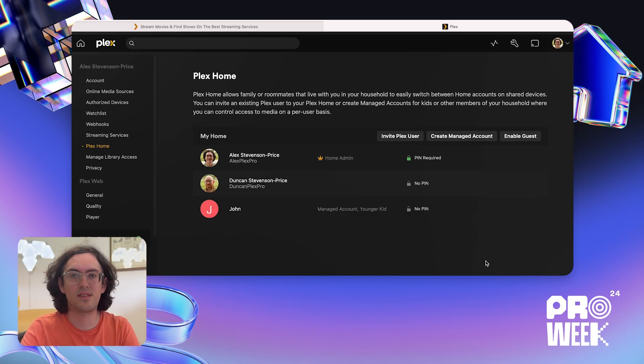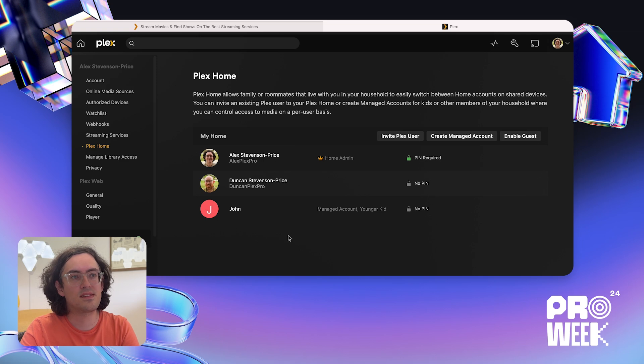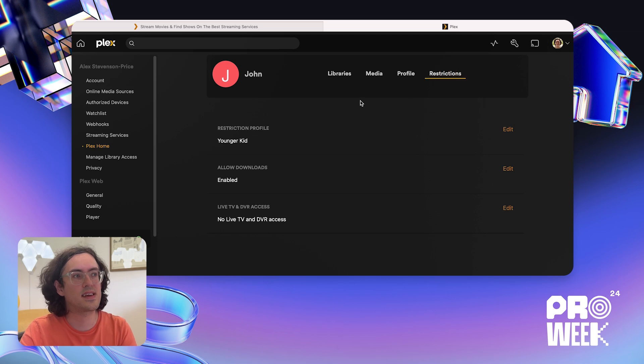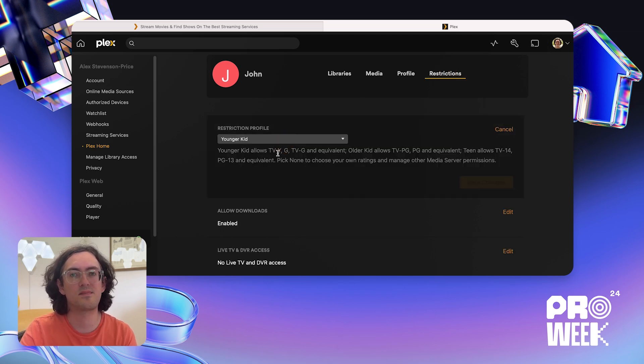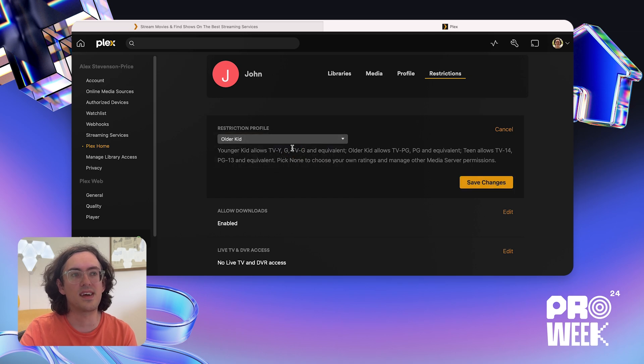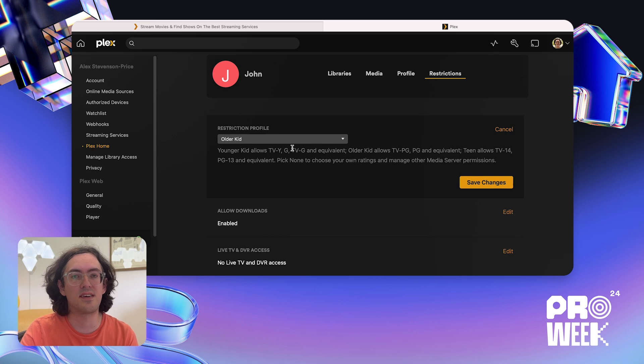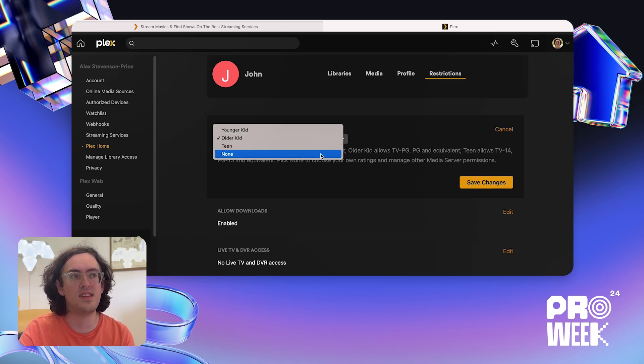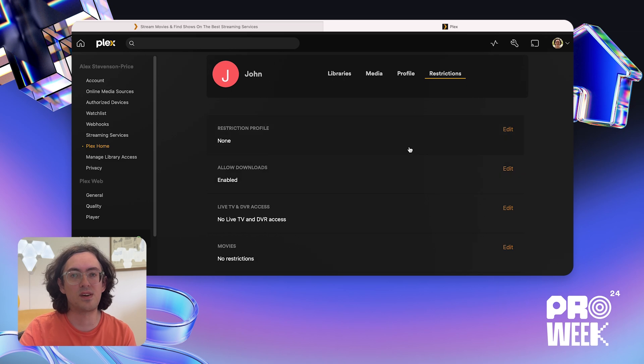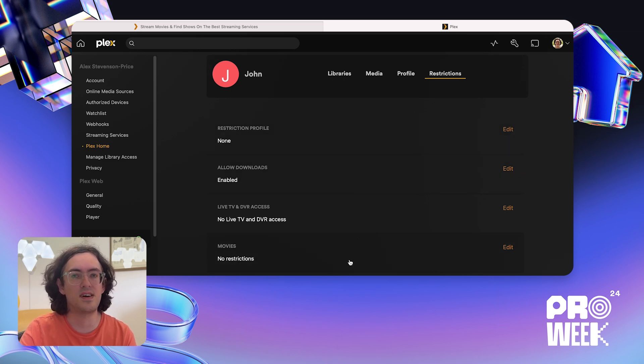So now we have a few different accounts in our home, I'm going to show you some of the in-depth controls and settings you have to manage what content users have access to. So let's click on John to edit the settings. If I go to restrictions, we can see that I currently have the restriction profile set to younger kid. I can tweak this and put it at for example older kid if I want to give access to higher ratings. But another option that I have, if I have a Plex media server, is to choose none, save changes, and then I get more controls over what content in my libraries the user has access to.